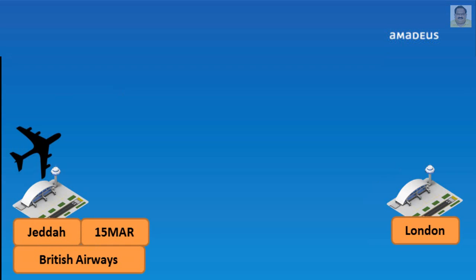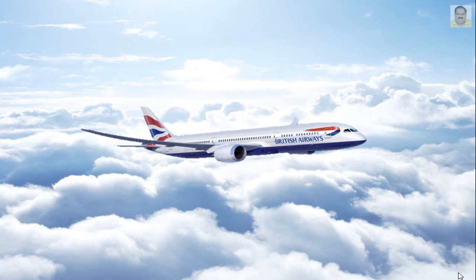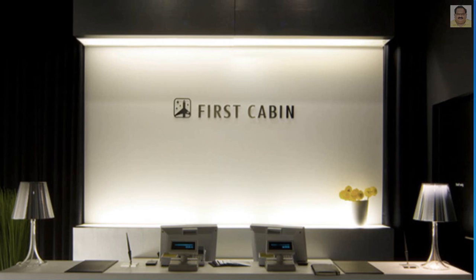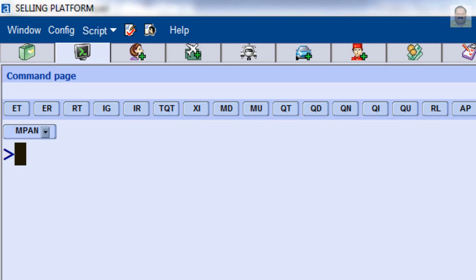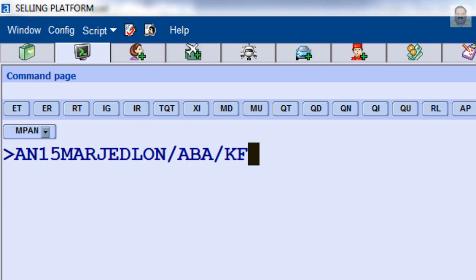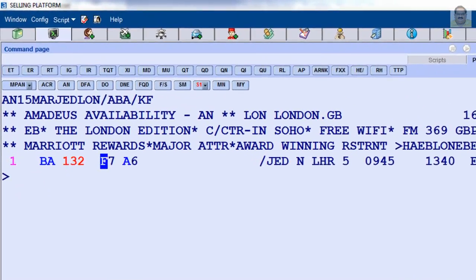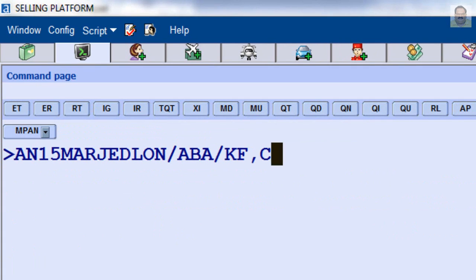For availability for a specific cabin or cabins — for example, departure from Jeddah to London on March 15 by British Airways requiring cabin F first class — enter: AN, date March 15, Jeddah to London, slash, letter A, airline two-letter code BA, slash, letter KA for cabin indicator, and required cabin F. You can enter more than one cabin in your input if needed.